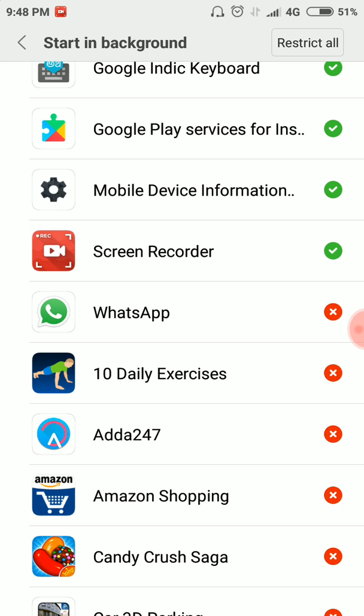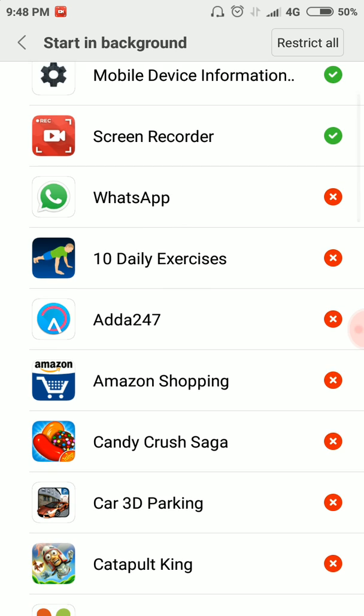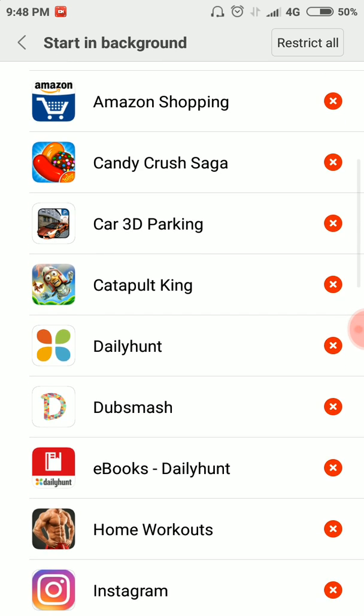If you want to install any apps, you can install any apps without problems.